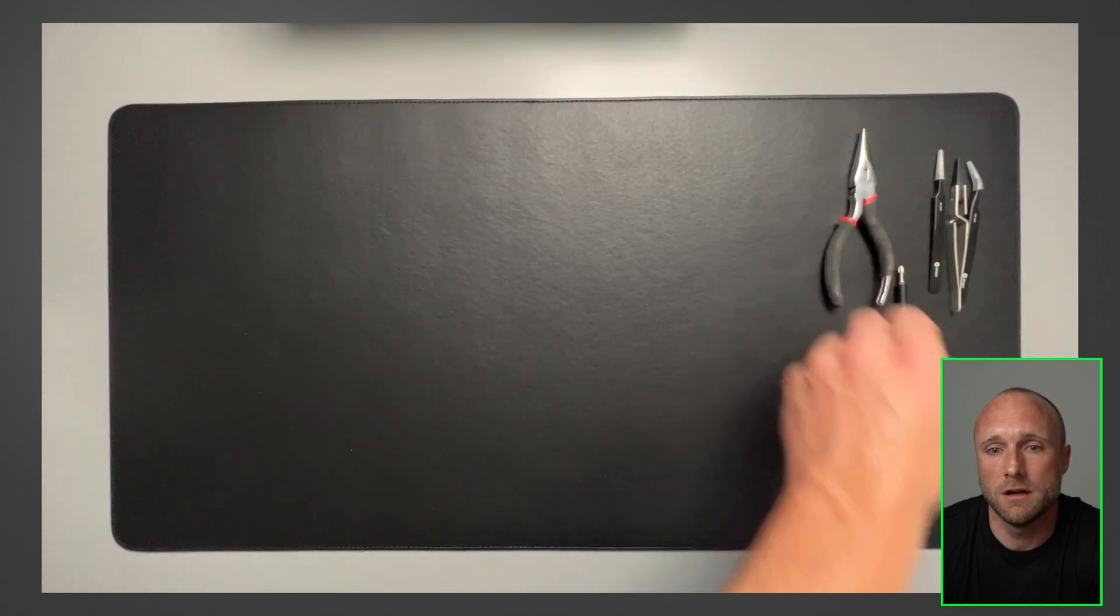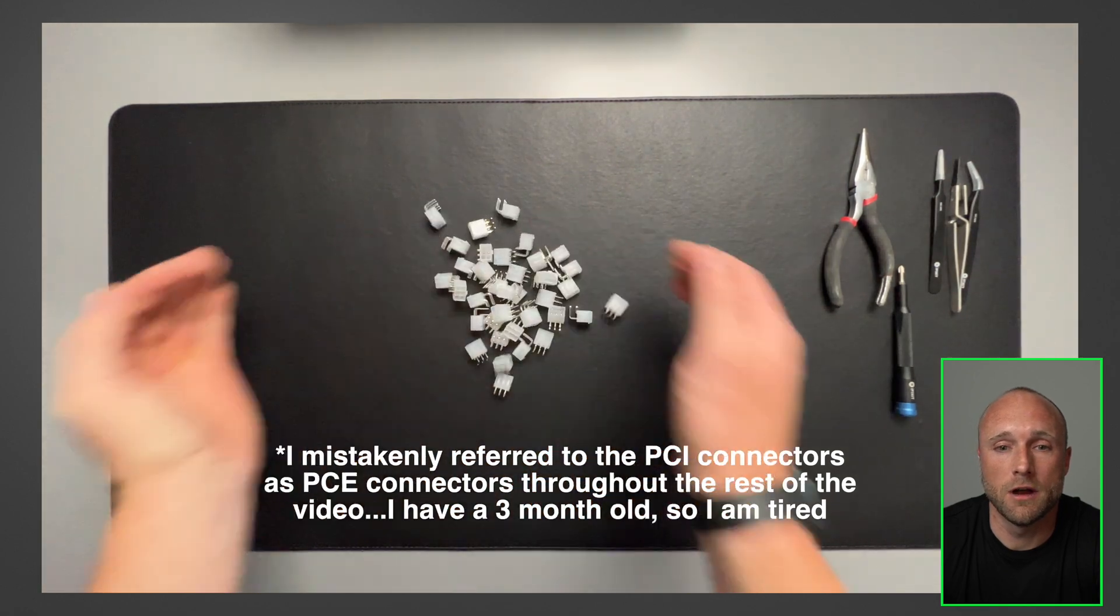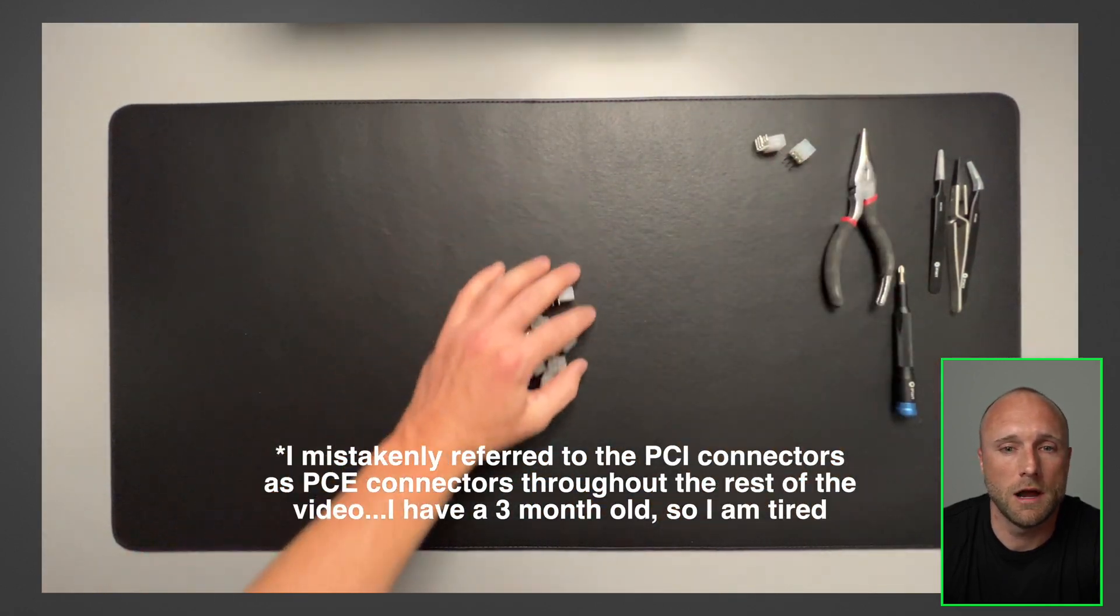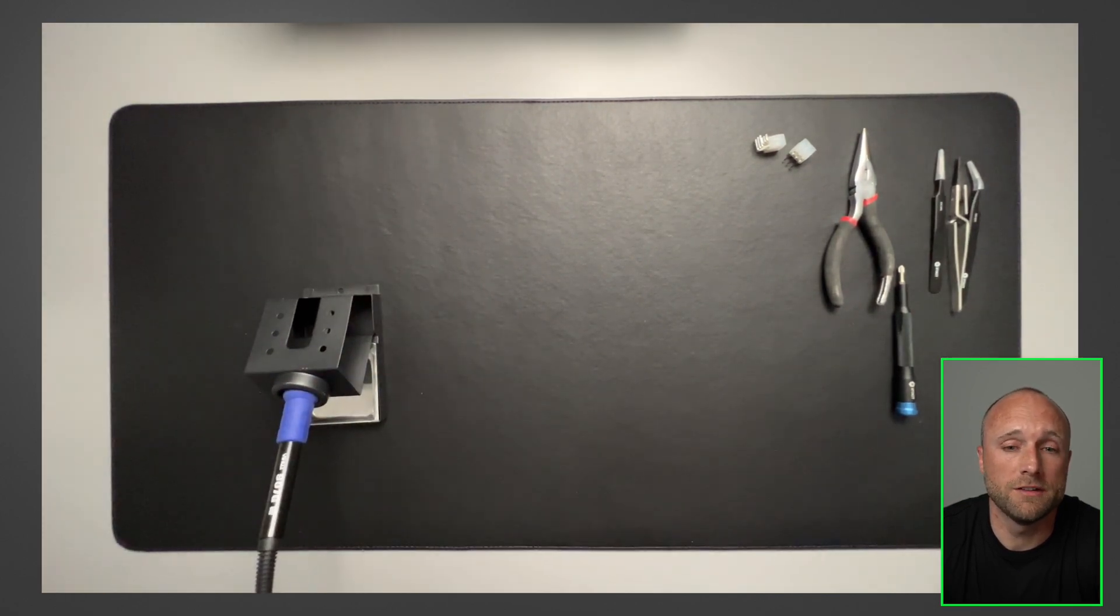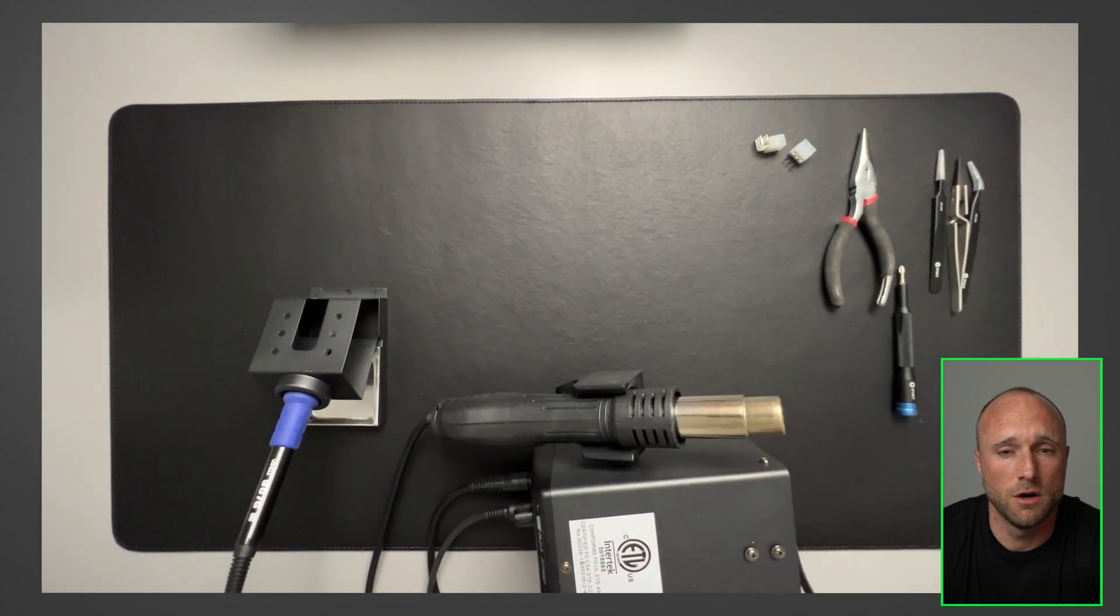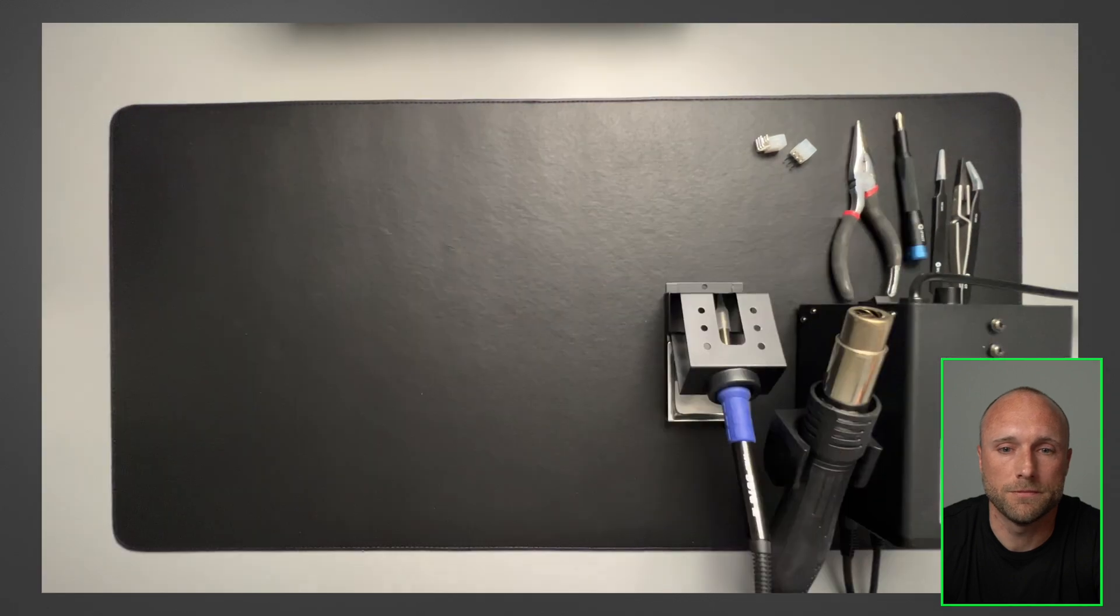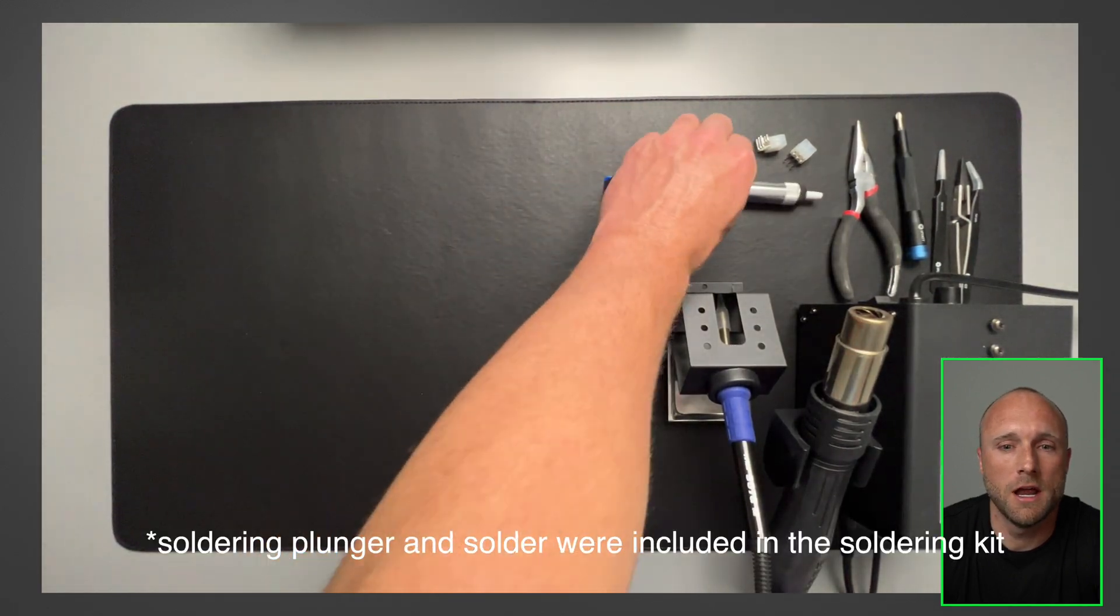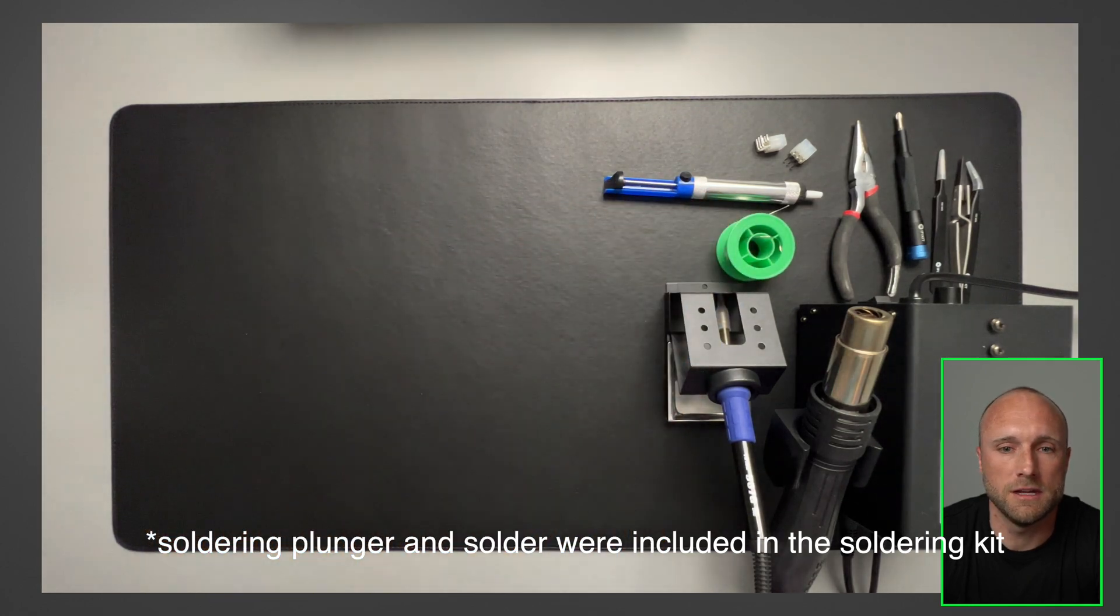Next, we'll need a needle nose pliers and then you'll need the new PCI connector. I ordered these off eBay. I'll put a link to where I ordered them in the description below. And then finally, we'll need a soldering kit. I purchased this soldering kit off Amazon. I'll also link this below. I got this for 80 bucks and it worked great for this purpose. Then we have the plunger for soldering. And then we also have the solder that we'll also use to reconnect the PCI connector.